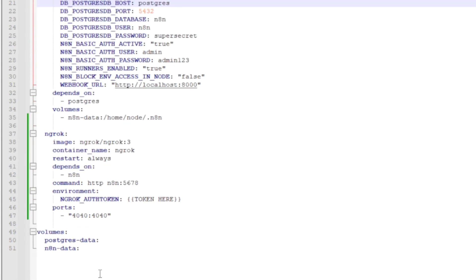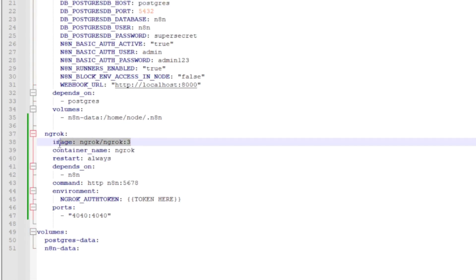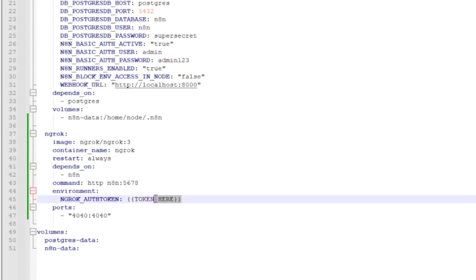Both of these containers have got their own volumes to keep the data persistent between the sessions. And then I have added this Ngrok container that will expose my local URL into a public URL.